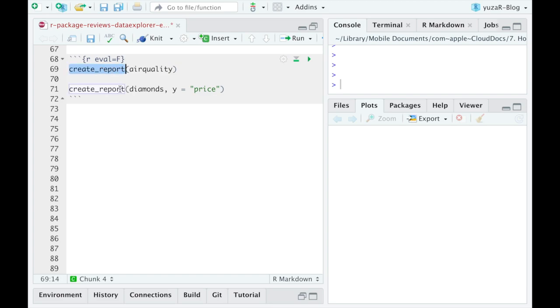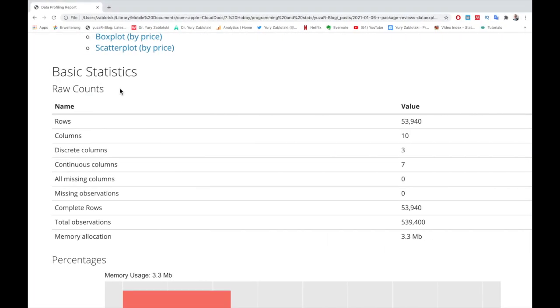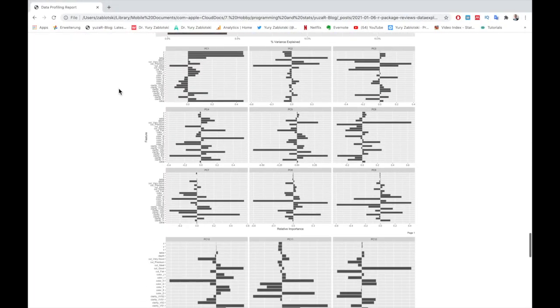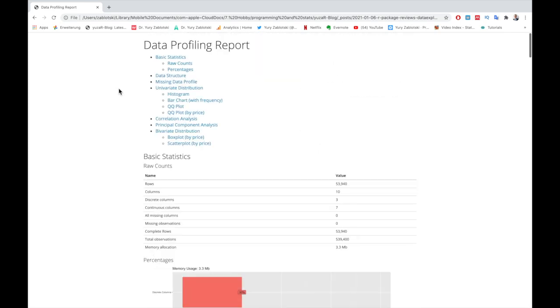But should we then always produce the whole report? Of course not. Conveniently, every part of the report can be produced separately. Let's have a look at this.